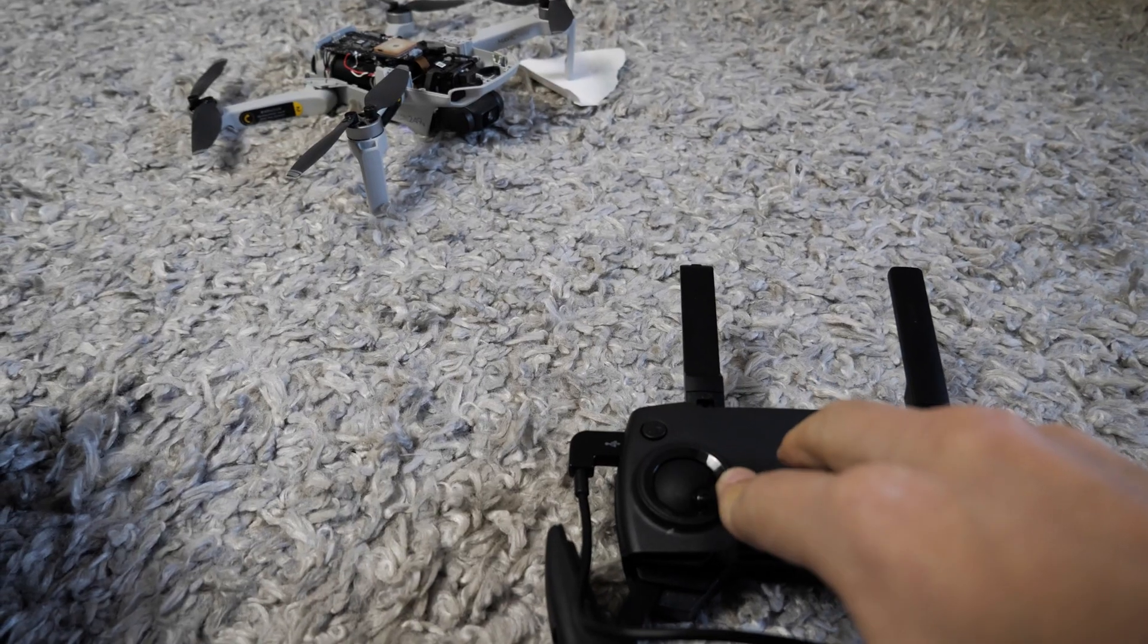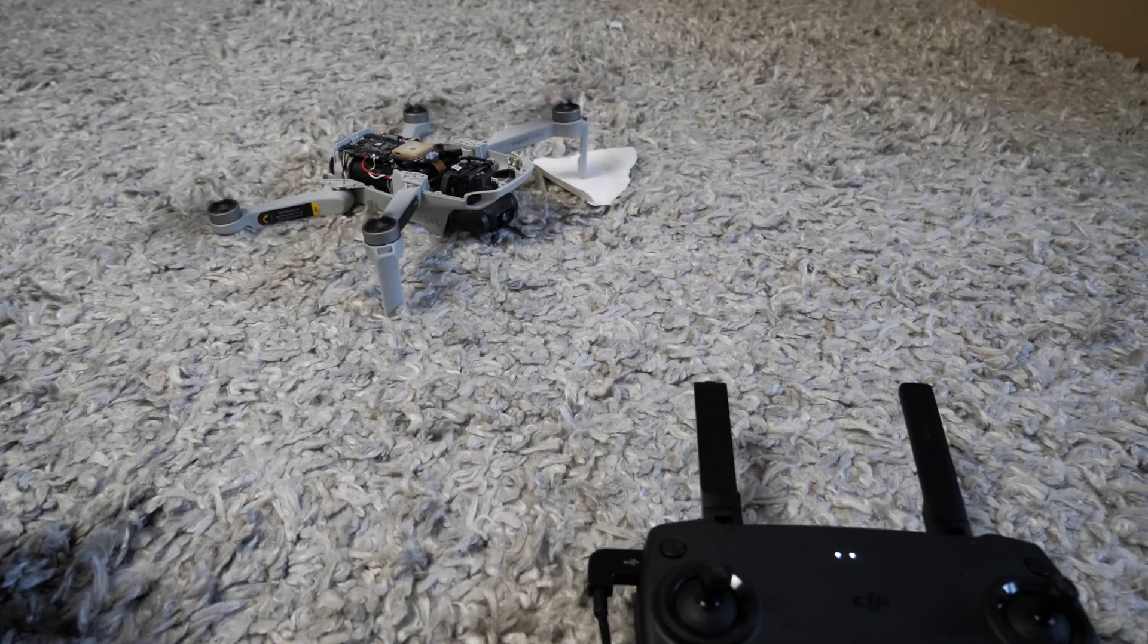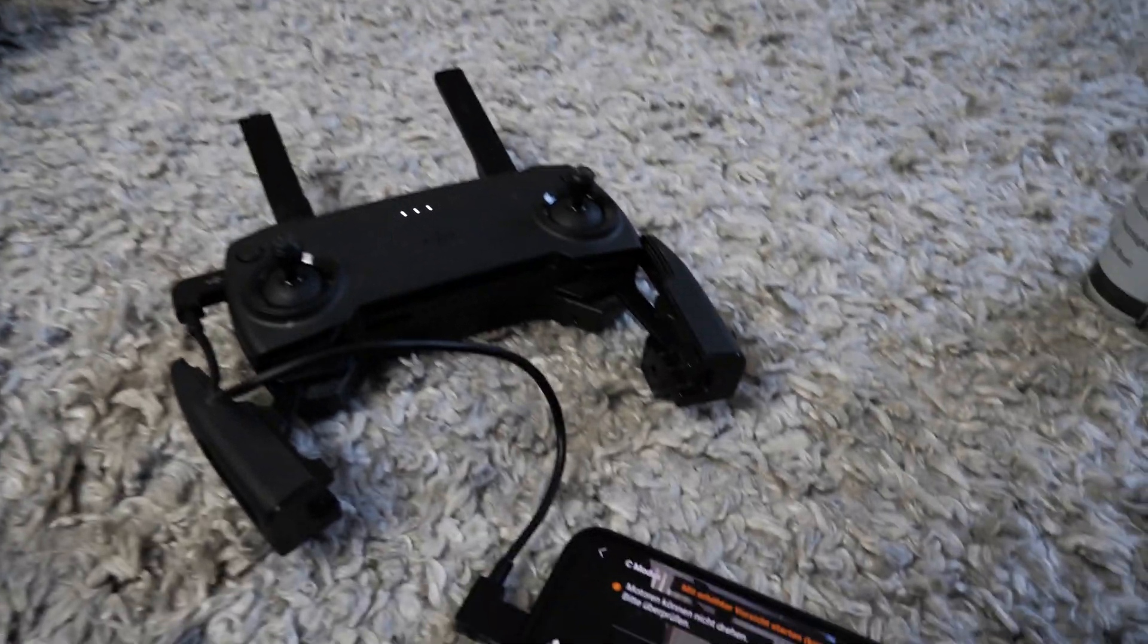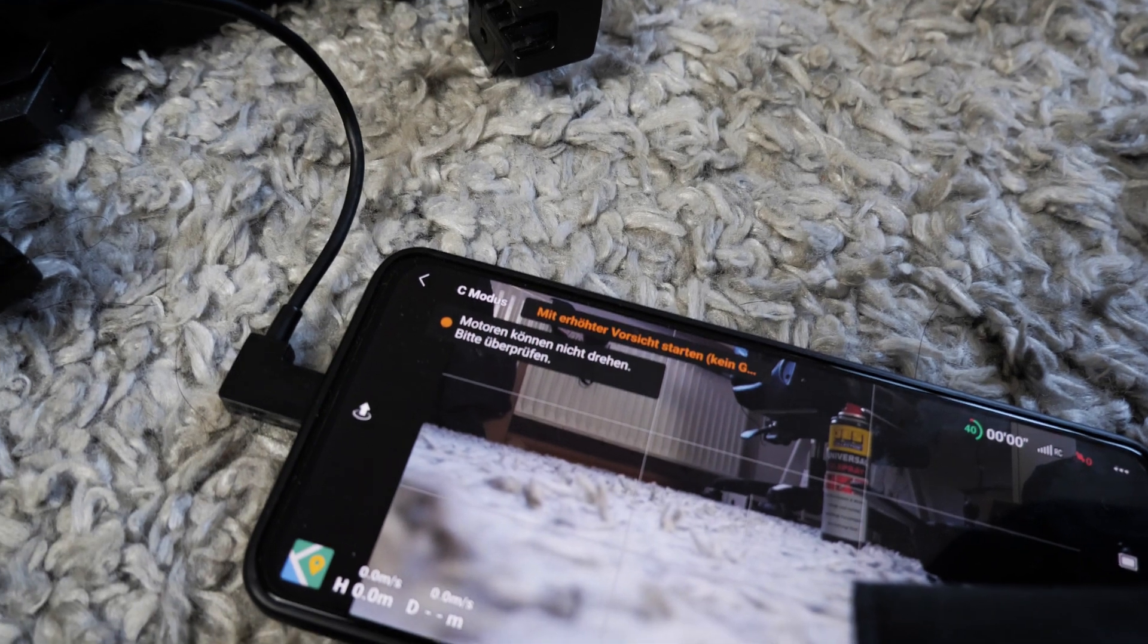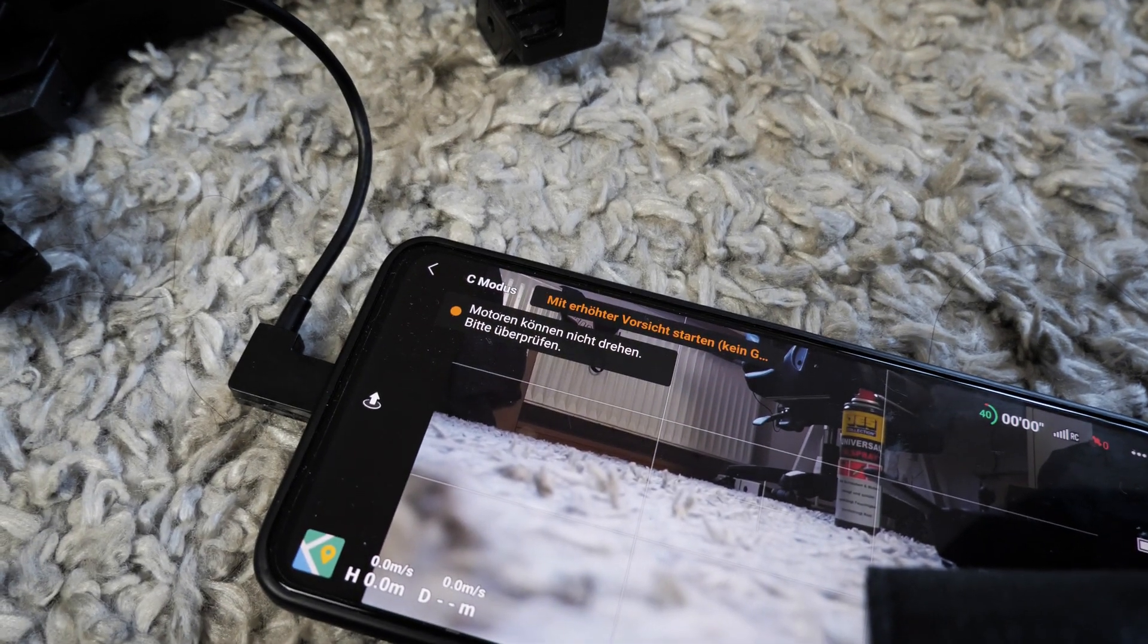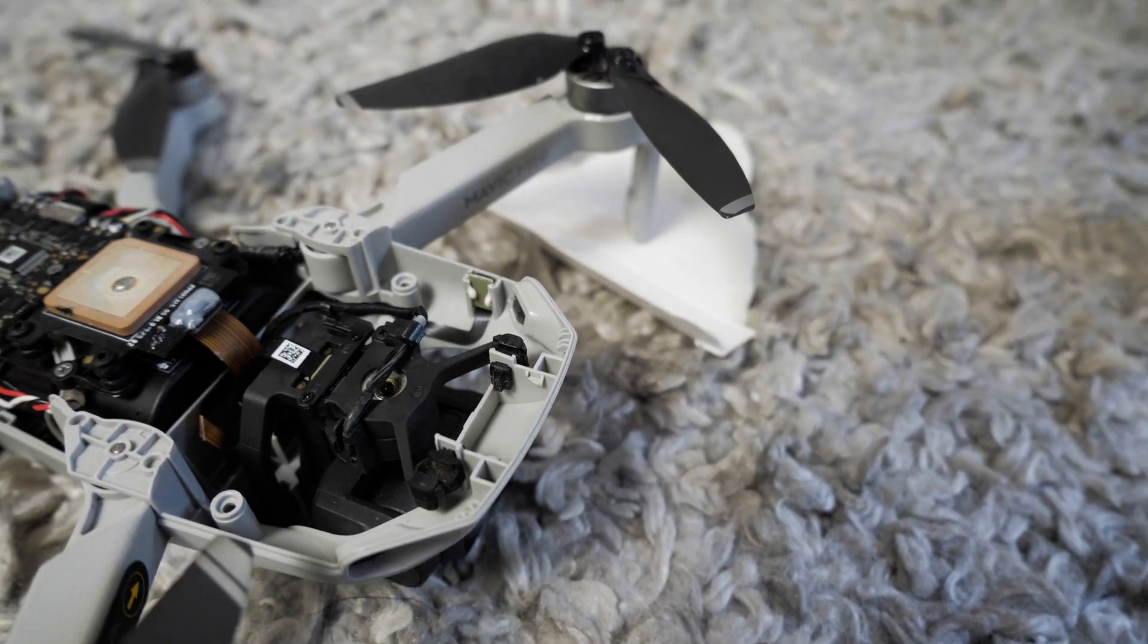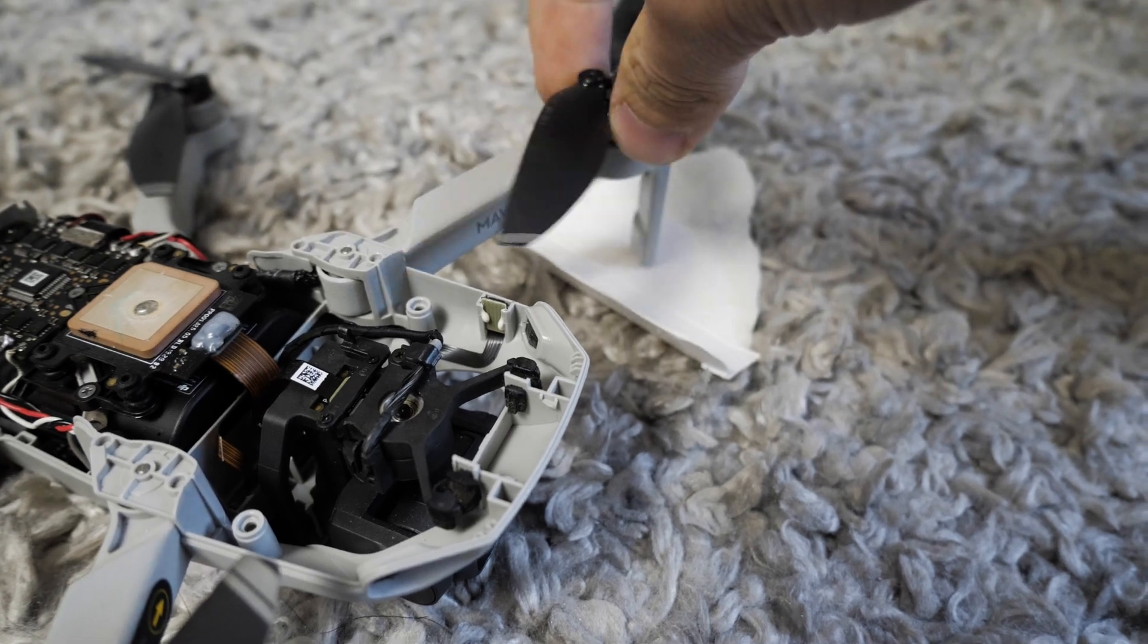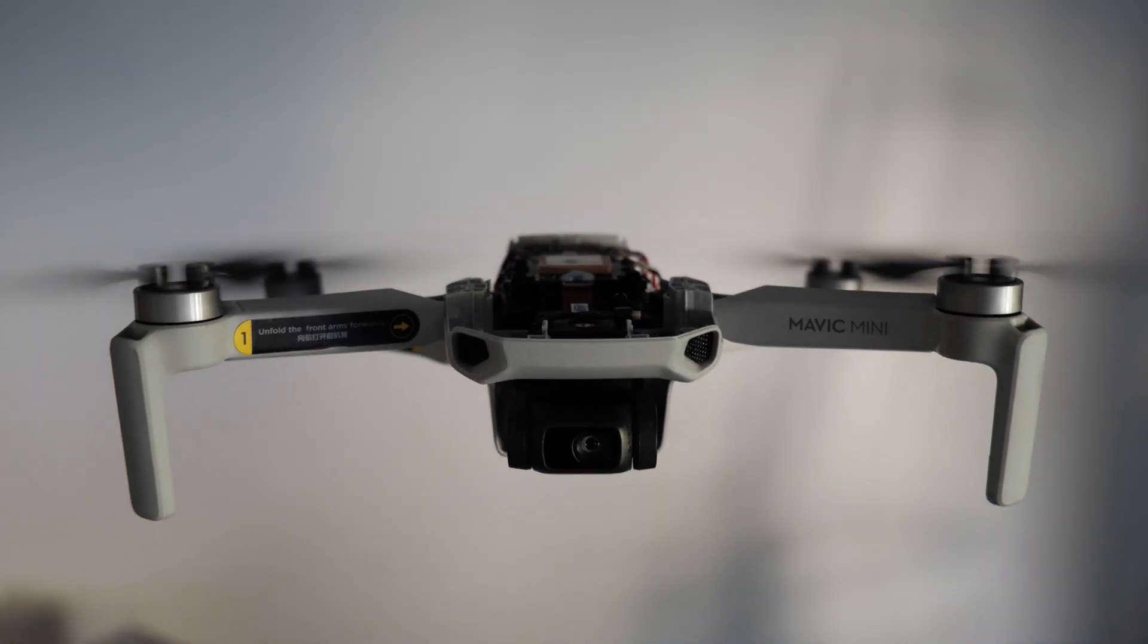I bind the drone to my remote and try it. But it says that the motors are still blocked. I used more oil spray and it flies. Now I can assemble it completely.